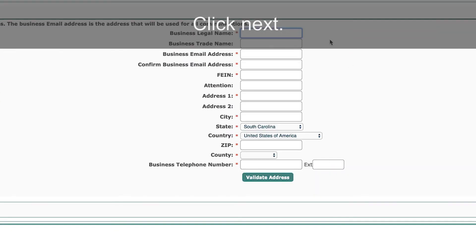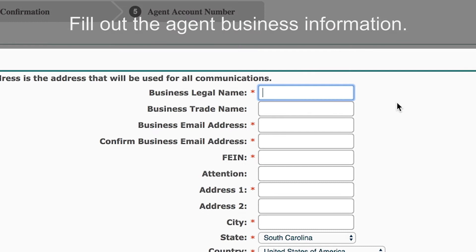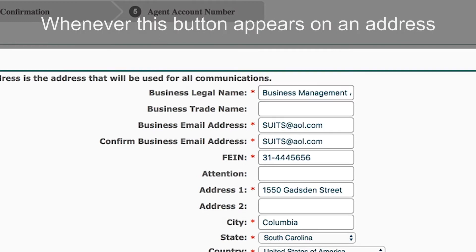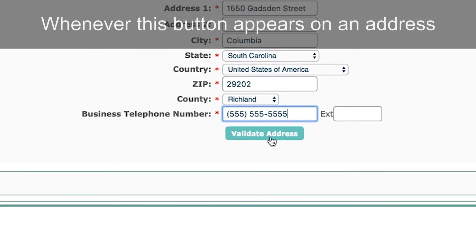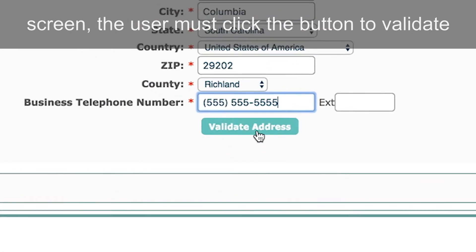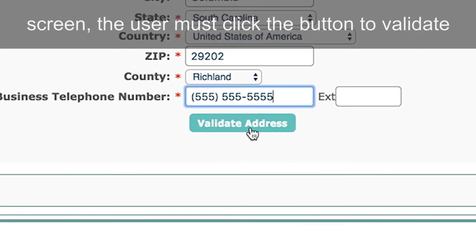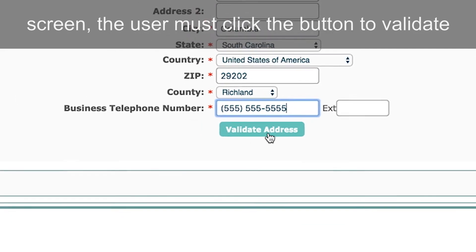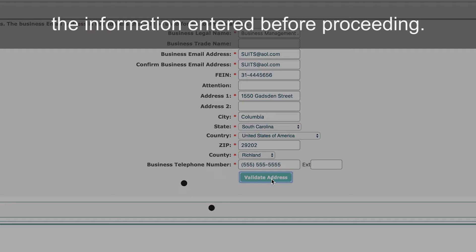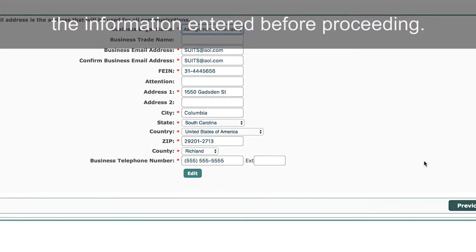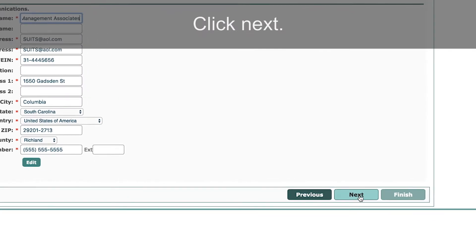Fill out the agent business information. Whenever the validate button appears on an address screen, the user must click the button to validate the information entered before proceeding. Click Next.